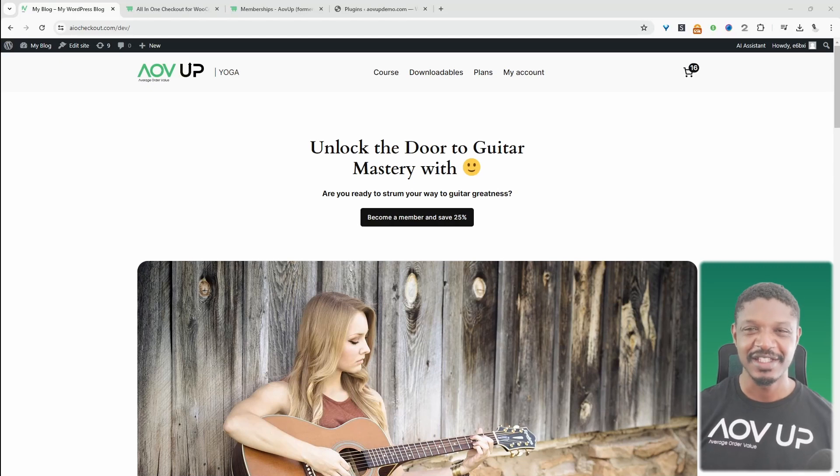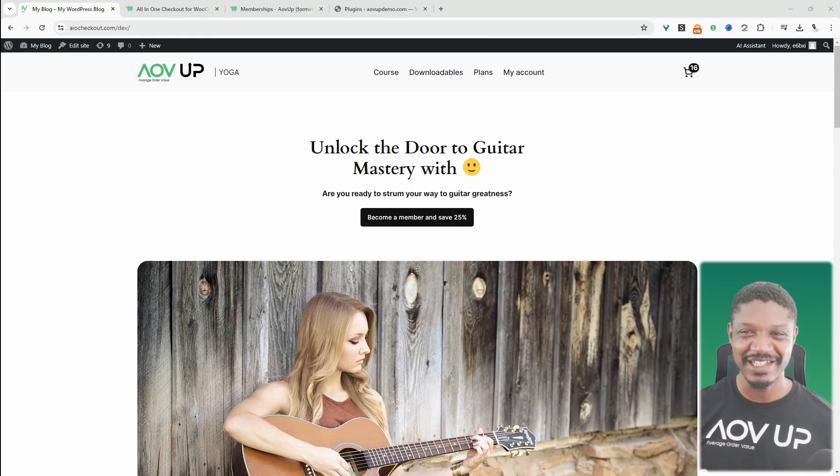In this video, we'll have a look at how to set up WooCommerce memberships by AOVUP. Let's get straight into it.